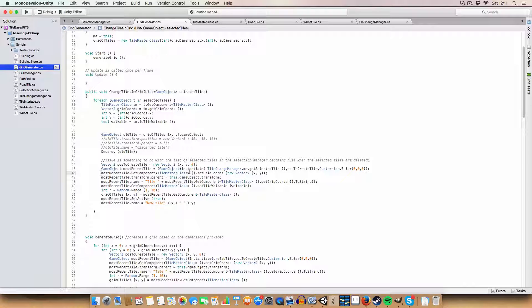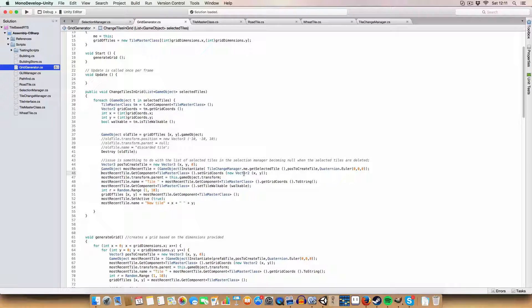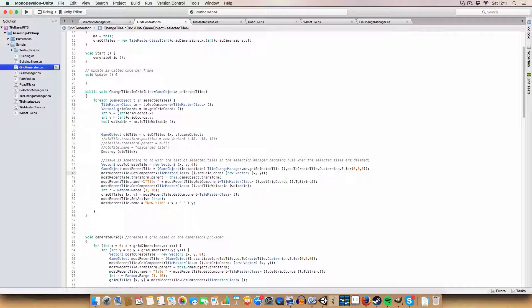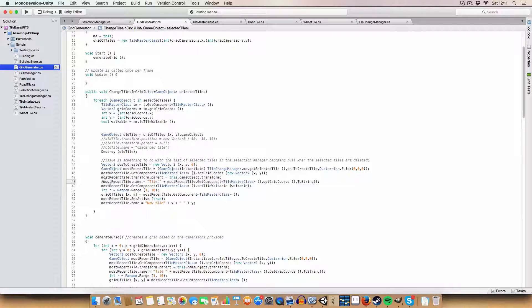We get the tile master class out of the most recent tile that we've just created and we set the grid coordinates. Then we set the parent and the name.